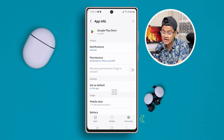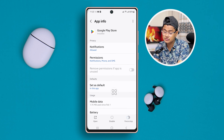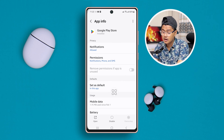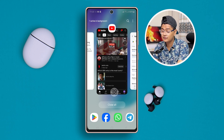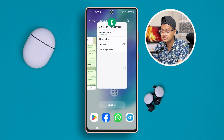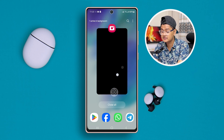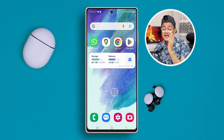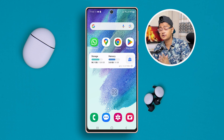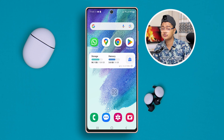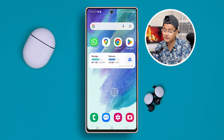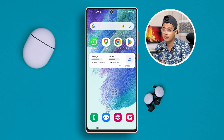Tap Force Stop and tap OK. Then simply remove everything from your background. Now you have to restart your Samsung phone in order to solve the problem. When you restart the phone, your problem is going to be solved.